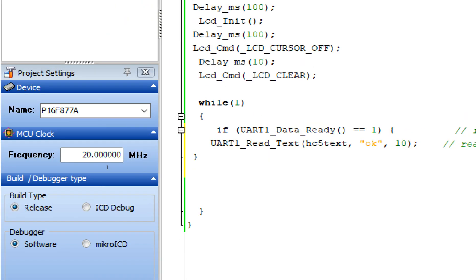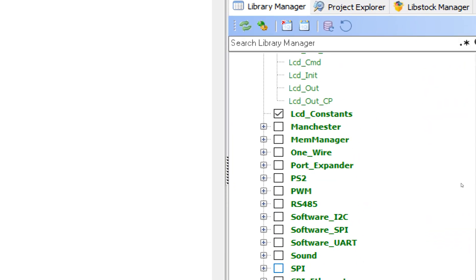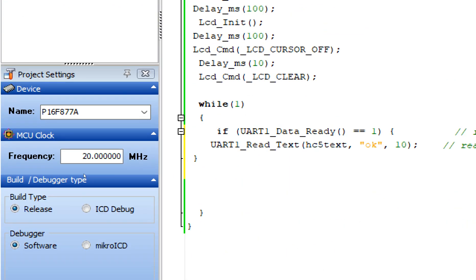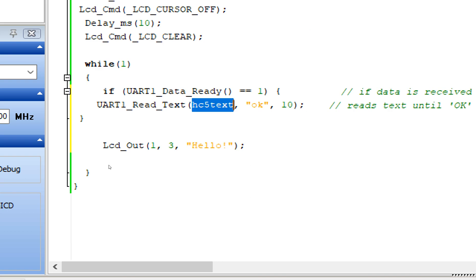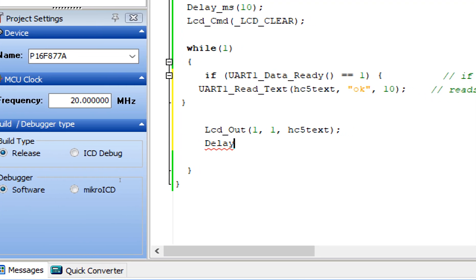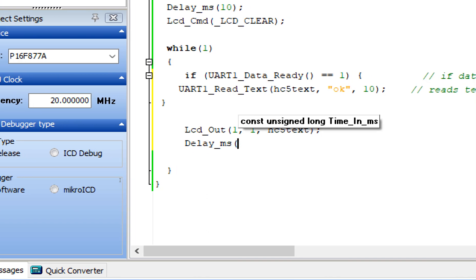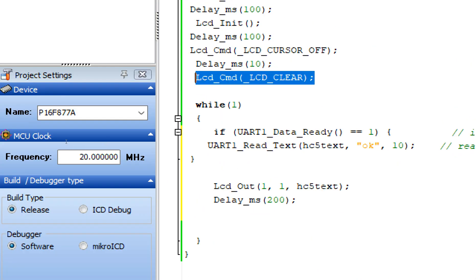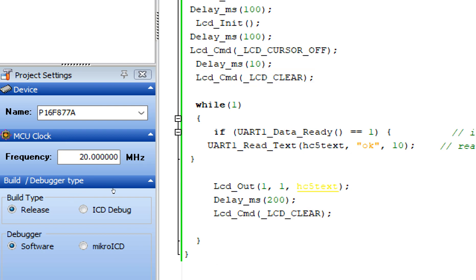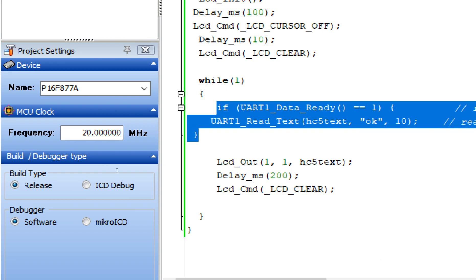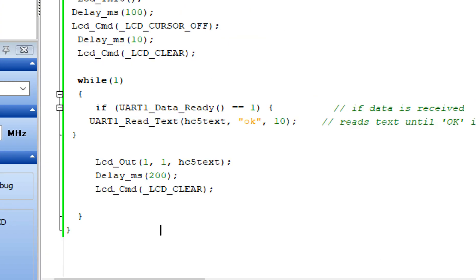Now to display whatever is in the variable on the screen, go to the LCD library, double-click 'Lcd_Out', copy the example command, and paste it here. Replace 'hello' with the hc05_text variable. Set it to start at row 1, column 1. Set the display duration to 200 milliseconds before refreshing — this clears the screen so there are no garbage values. We're reading data from the HC05, displaying it on screen, then clearing for the new value.